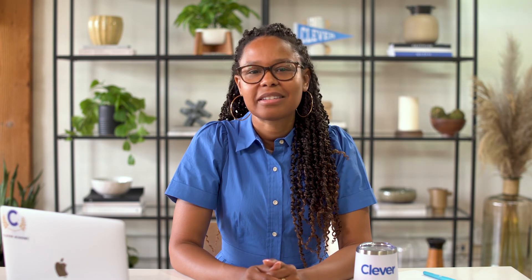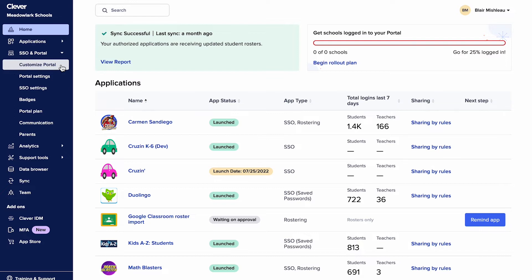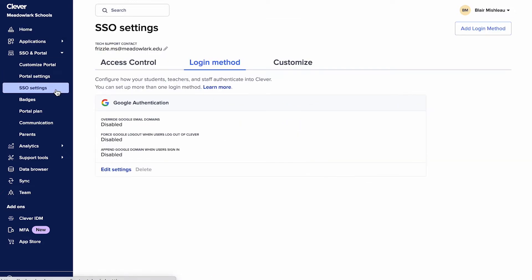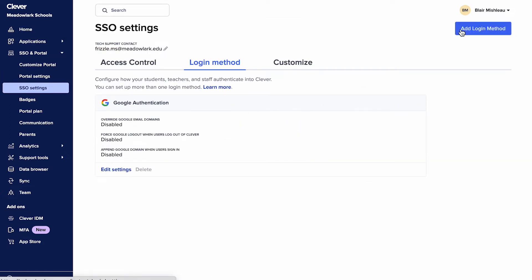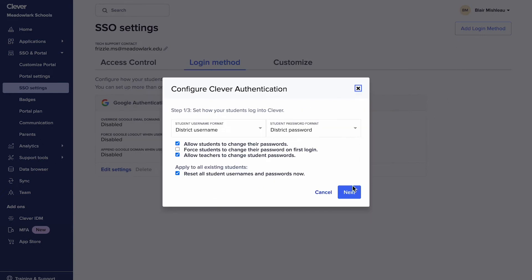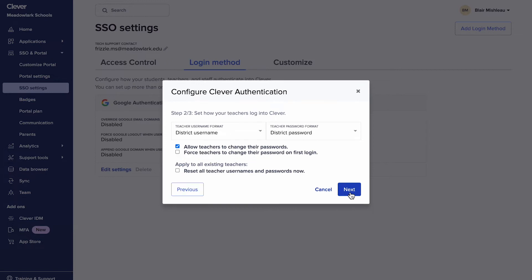For additional reading on Clever passwords, check out our Help Center. When you're ready to set up SSO, follow these steps. From here, you'll be able to choose the identity partner that works best for your district. For this demo, we're going to select Clever passwords authentication. You can even select more than one login method.